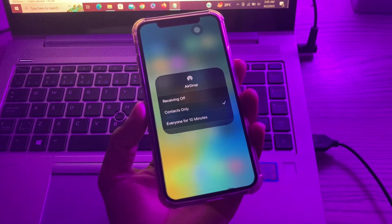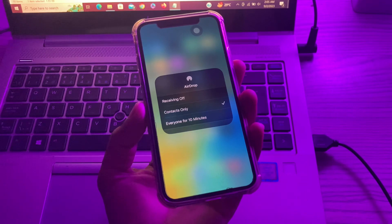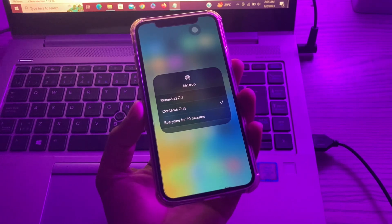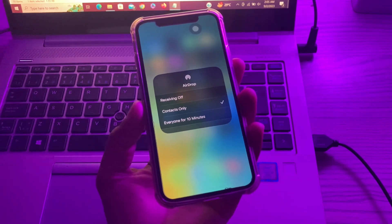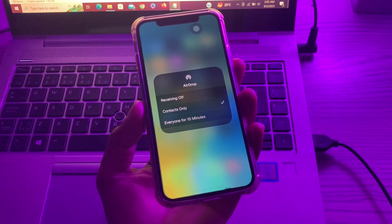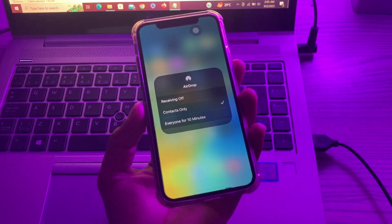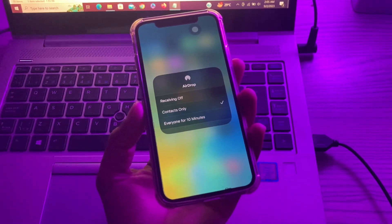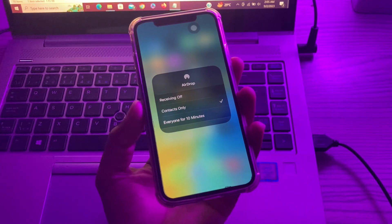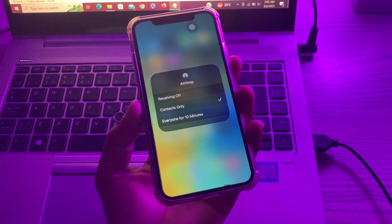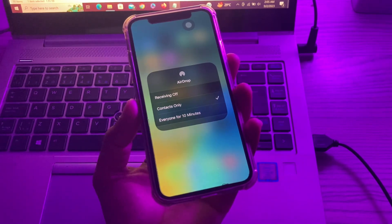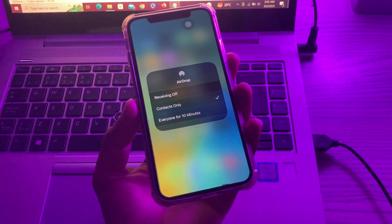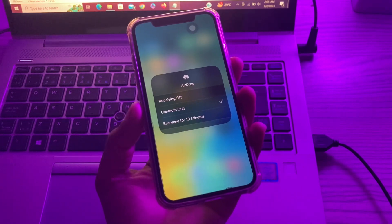The first step is to check AirDrop requirements. Before anything else, make sure your Apple device supports AirDrop. The devices that support AirDrop include iPhone 5 or newer, iPod Touch 5th generation or newer, iPad Mini, and iPad 4th generation or newer. Make sure you have a device that supports AirDrop.